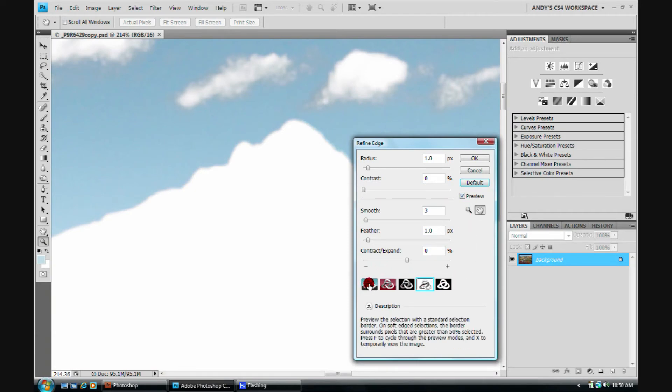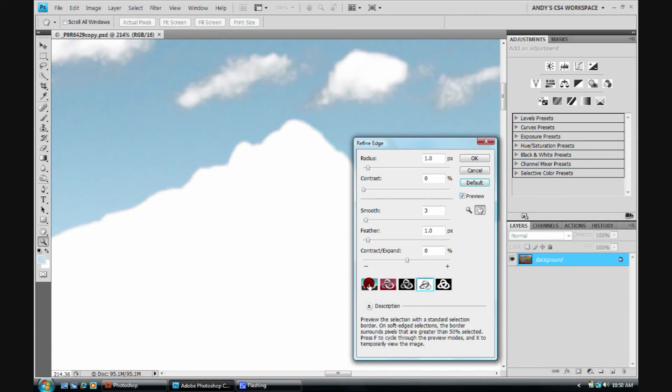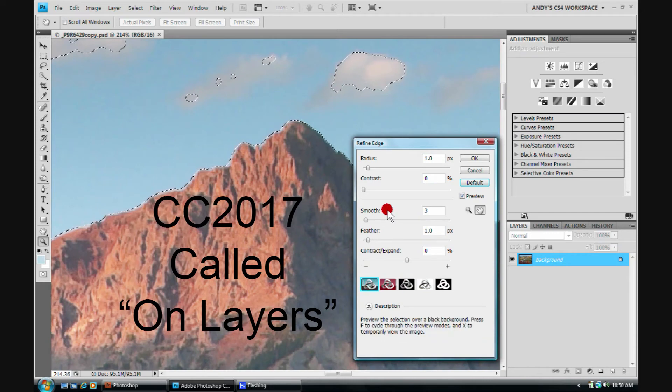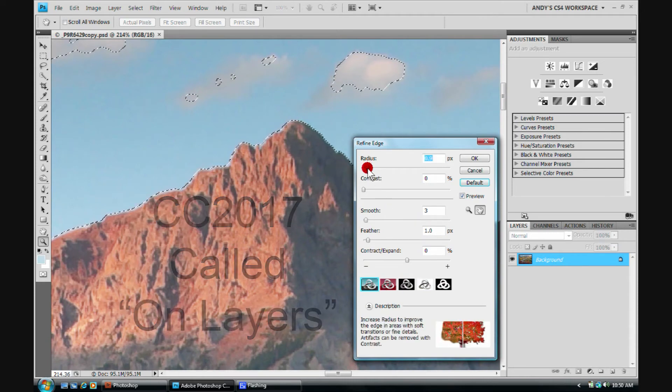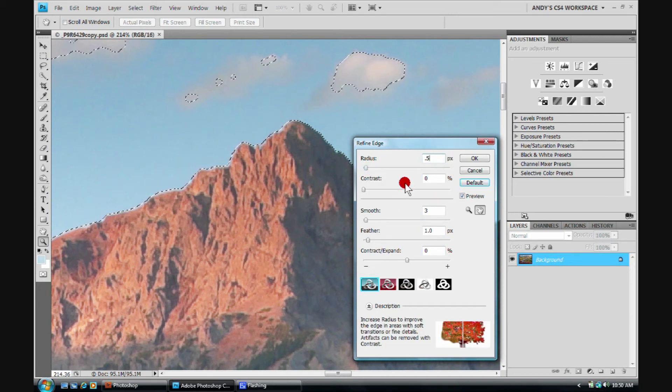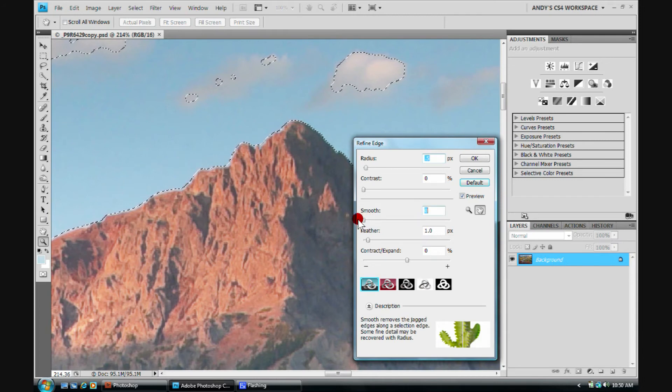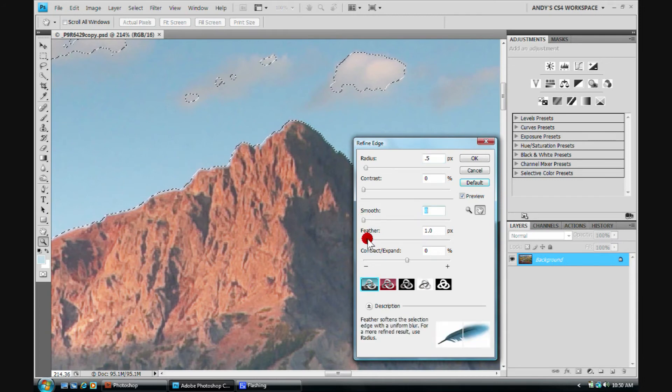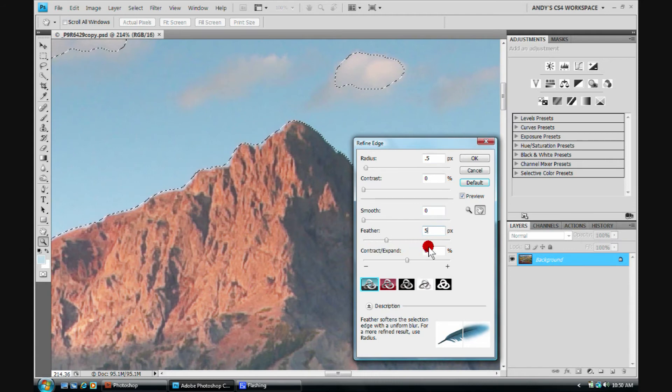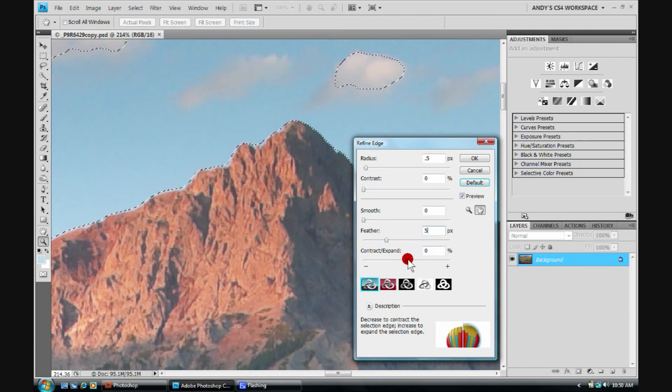For refining the edge in this way, I like to click over here on the far left, and then I can see what's going on. I might actually put my radius a little smaller. I do not want to smooth this at all. I do want to feather a little bit more, perhaps five pixels of feathering.